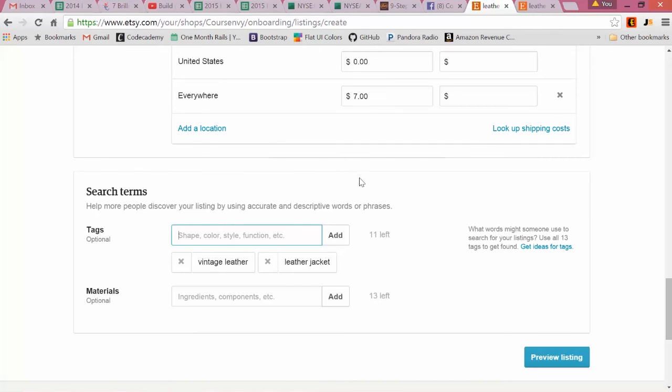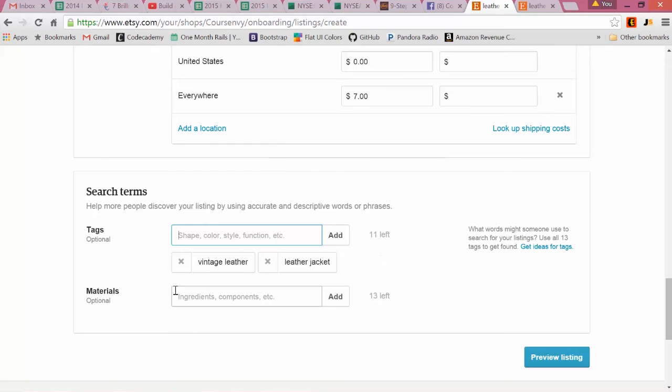Each keyword - even if it's two to three words or a single word - add each variation, all 13 of them, of what you think your potential customer is going to be searching for. Now, Materials: again, this really isn't required. At most, I just write what my materials were - leather. But it's Tags that's the important one. This is short for keywords.